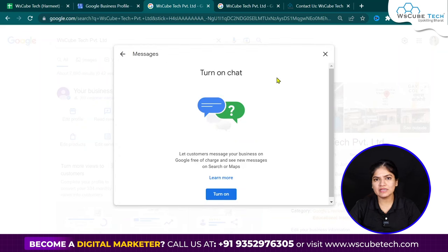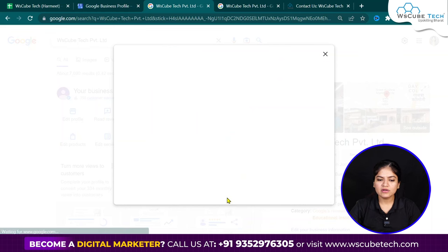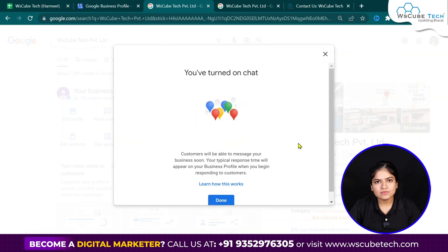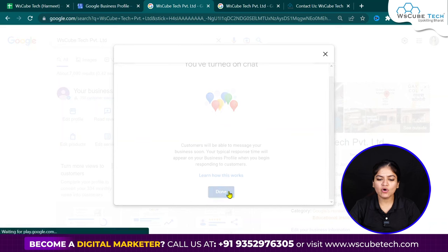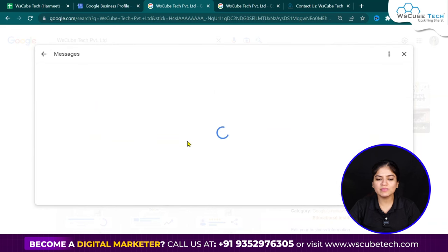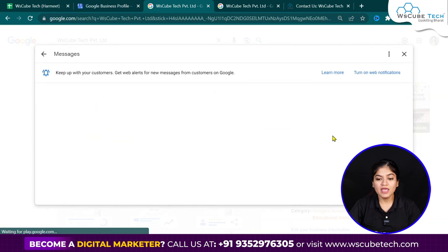You will click on messages and you will see the 'Turn on chat' option. You will have to turn on the chat — don't leave the chat off. Click on the 'Turn on' button and that's it. You will just do this much work and the messages on your profile will be open.